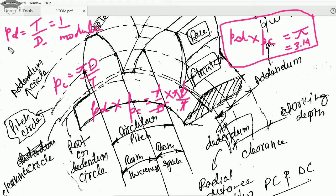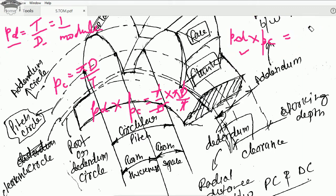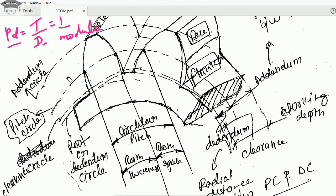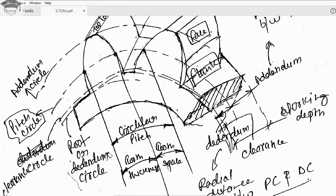I hope you have understood the gear terminology — the various terms like circular pitch, diametral pitch, and how this relation is derived. If you found the video helpful, please press the like button, share the video, and press the subscribe button. You can watch other videos appearing on your screen or check all the links in the description. Until next time, take care and bye bye.